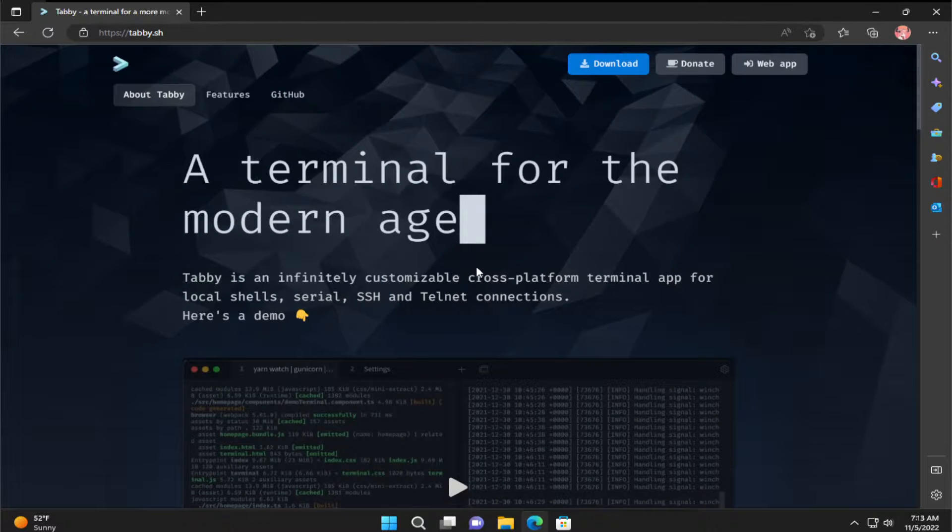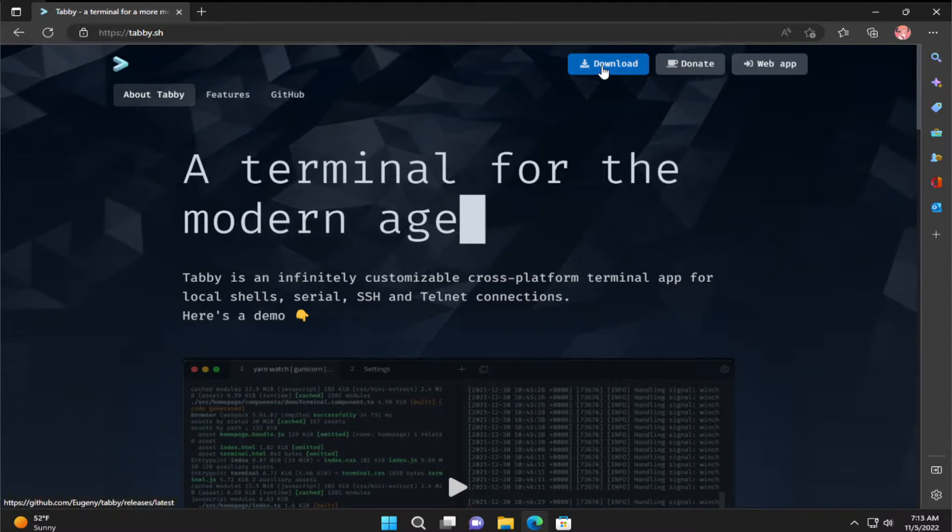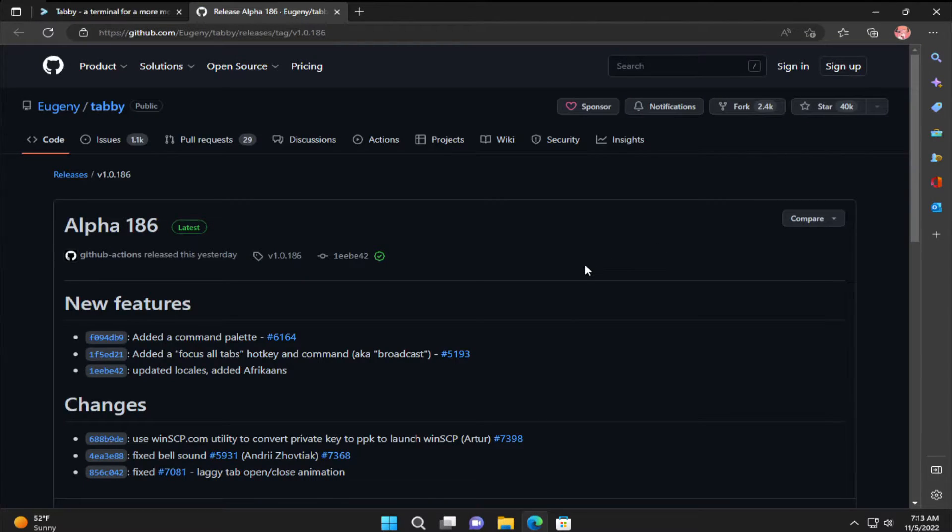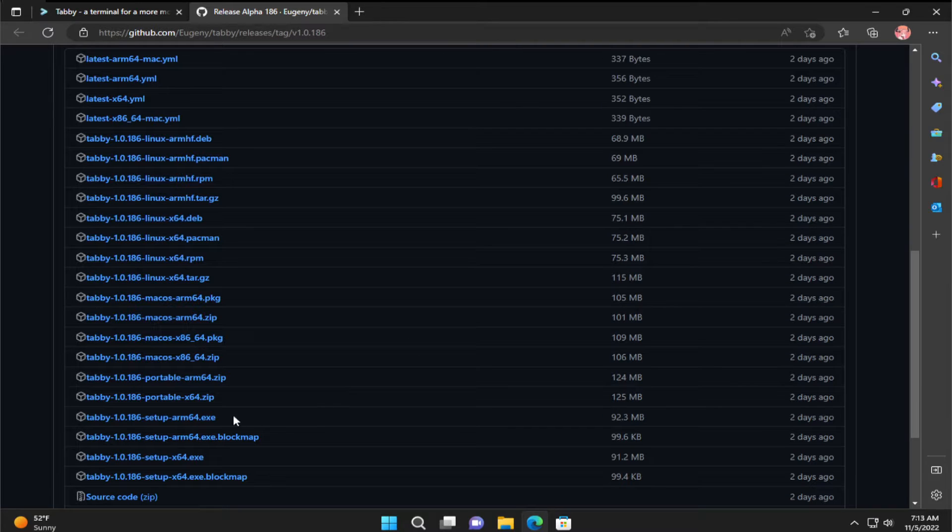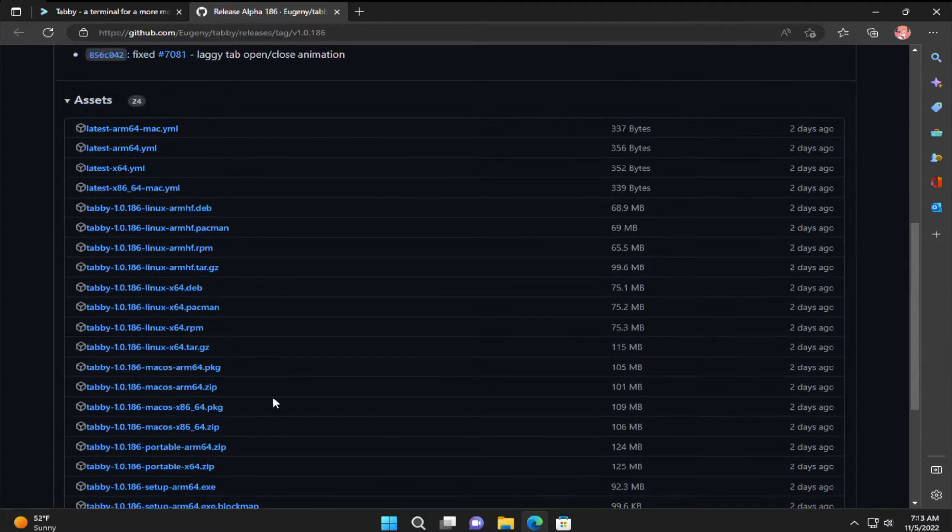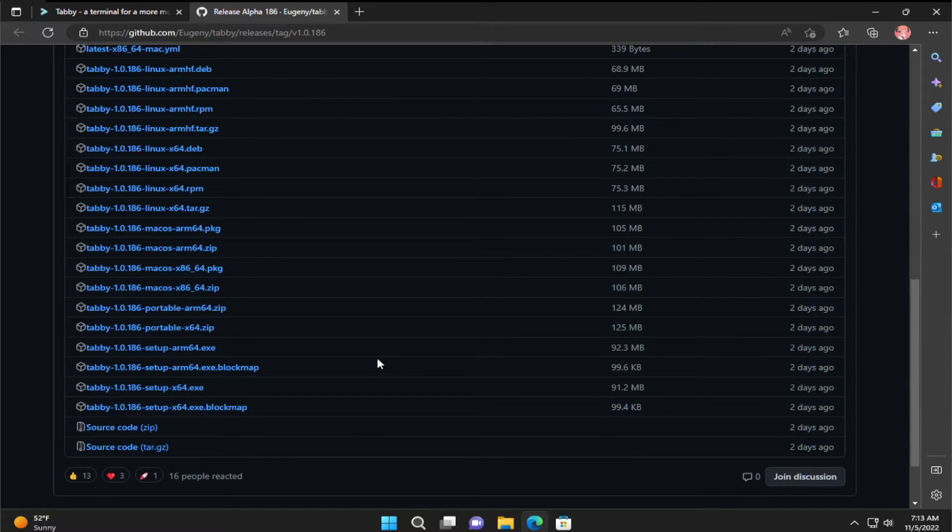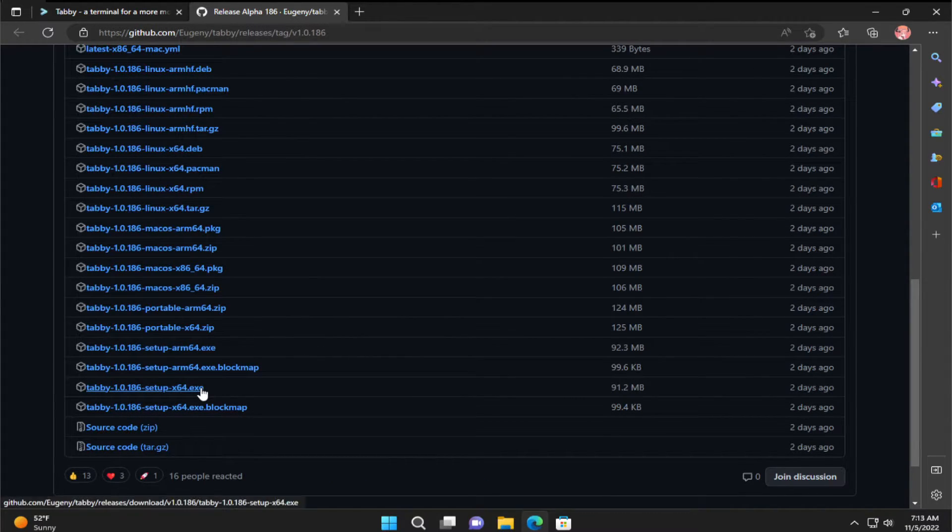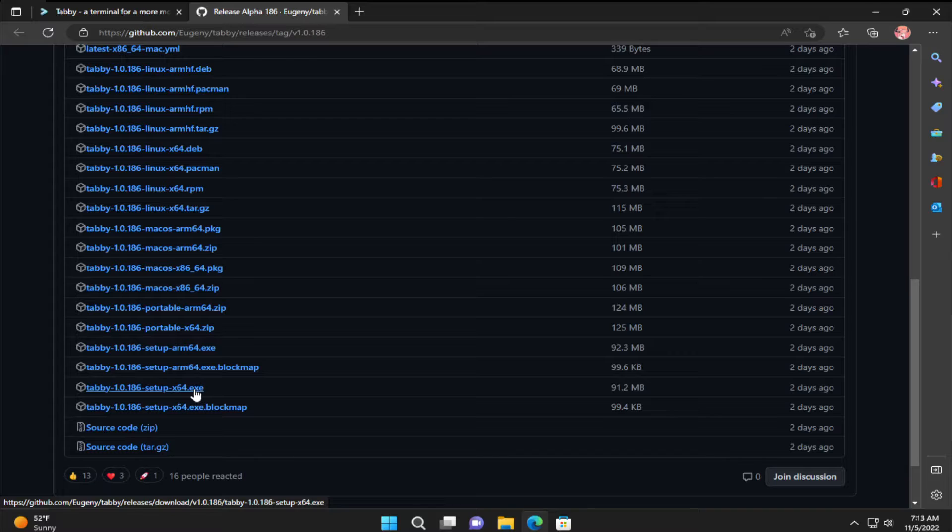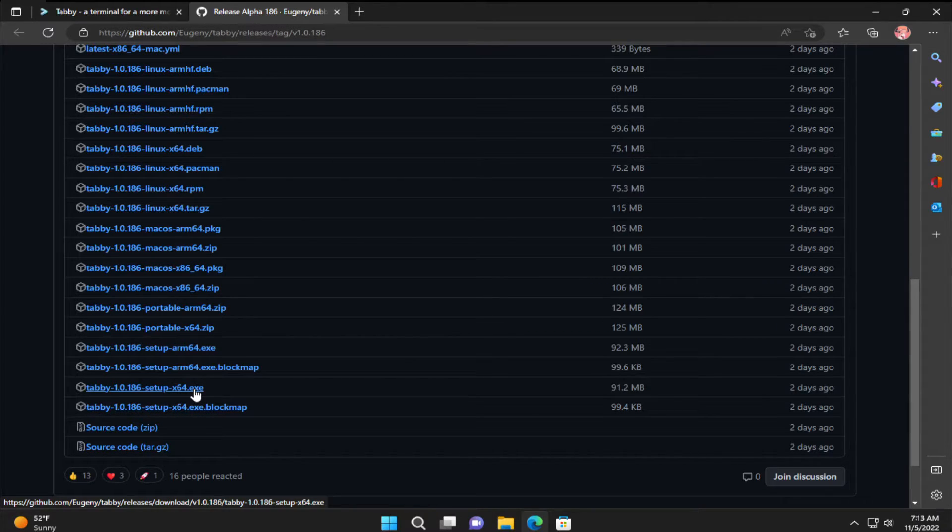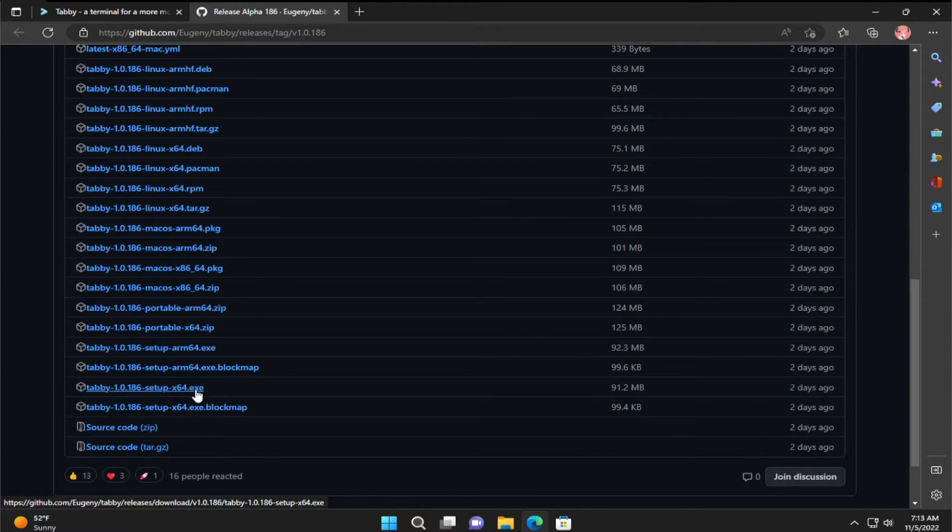Enter in the official site of Tavi and click on download. Scroll down and search for the .exe file. In this case it is 64-bit x64 for me. This depends on your architecture system and I select this.